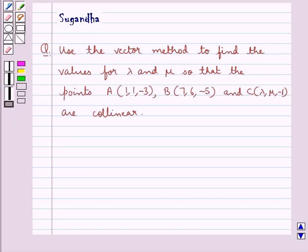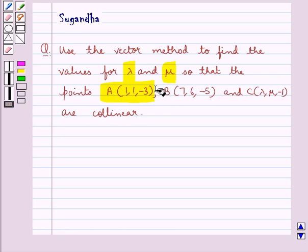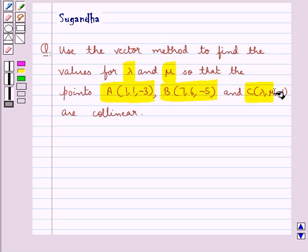Hello and welcome to the session. In this session we discuss the following question: use the vector method to find the values for lambda and mu so that the points A with coordinates (1, 1, -3), B with coordinates (7, 6, -5) and C with coordinates (lambda, mu, -1) are collinear.